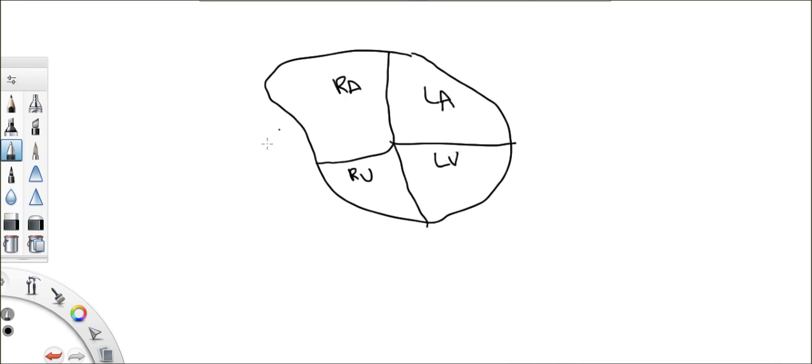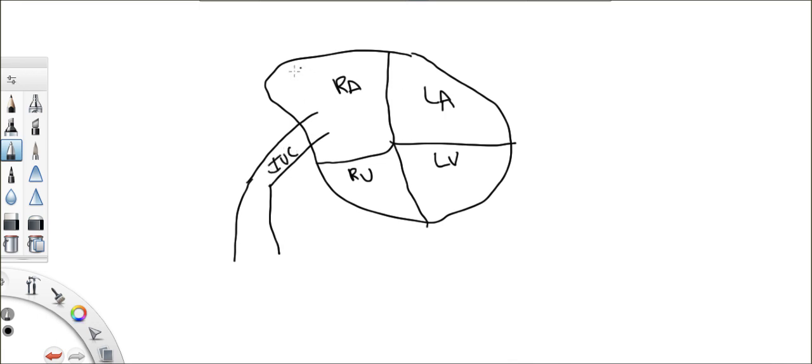Now, what supplies the blood to the right atrium? My IVC, right? The inferior vena cava. What's the second thing? The superior vena cava, right?